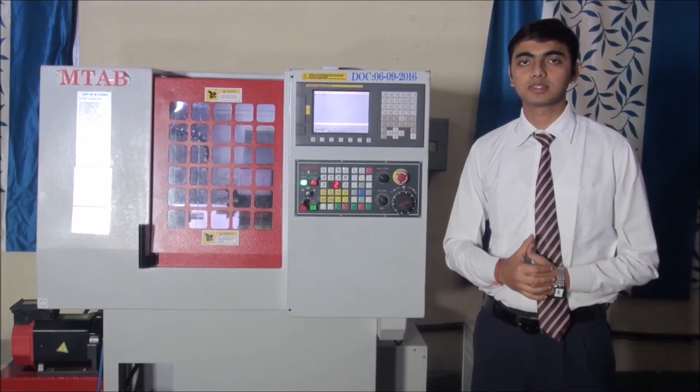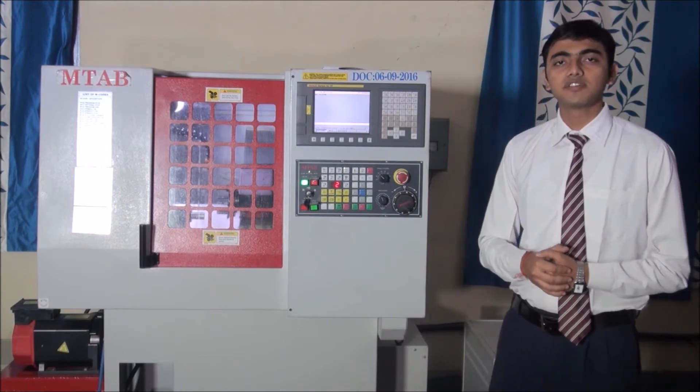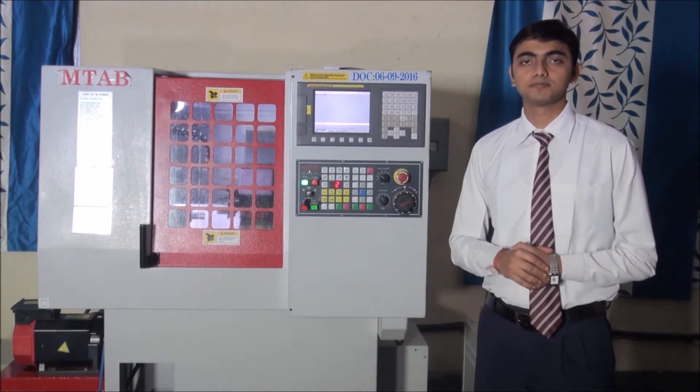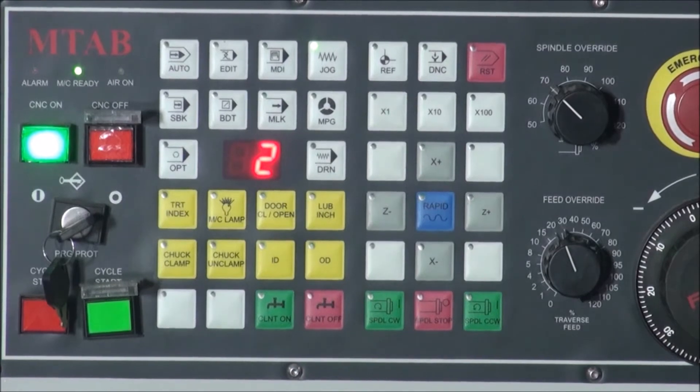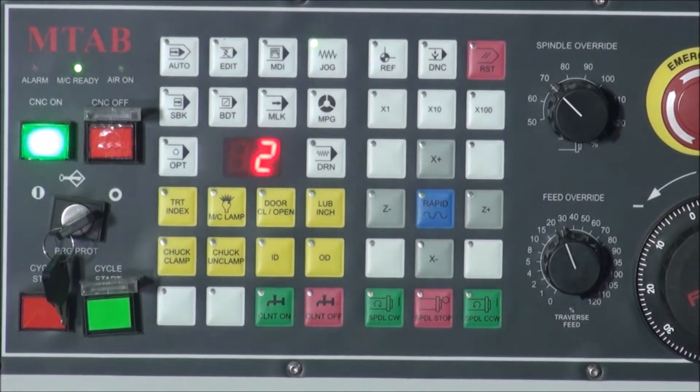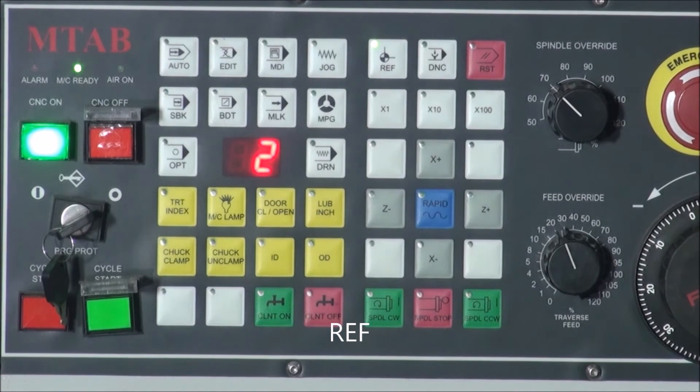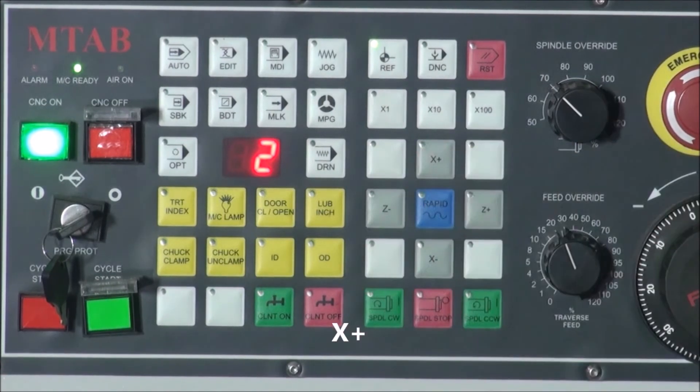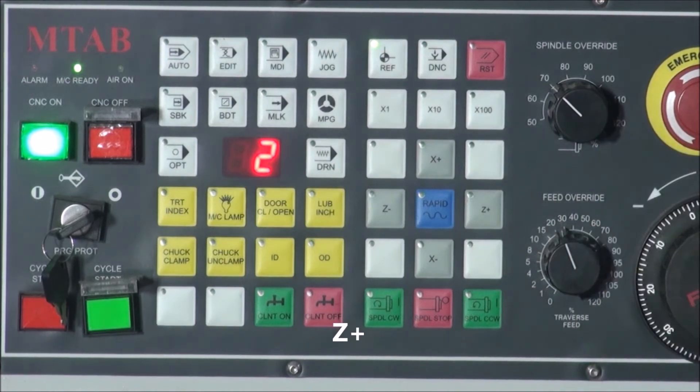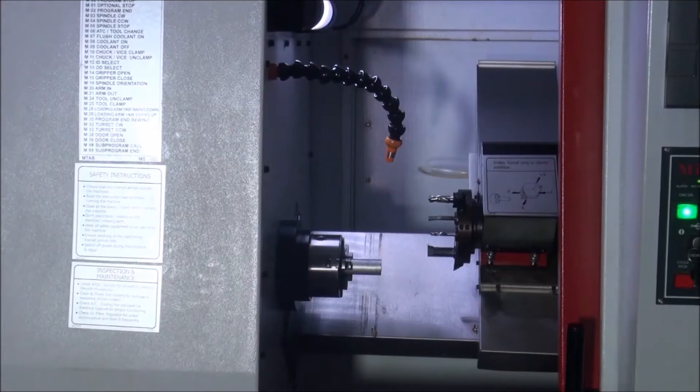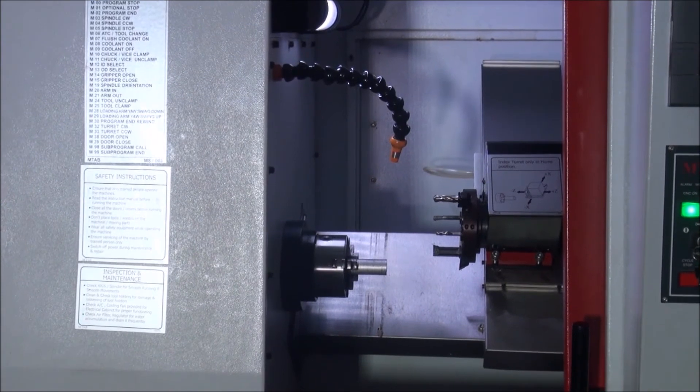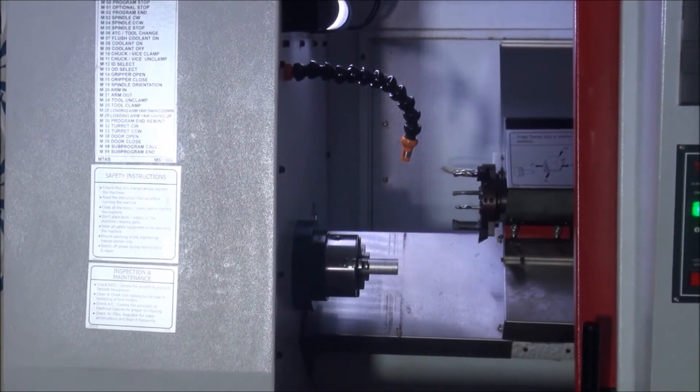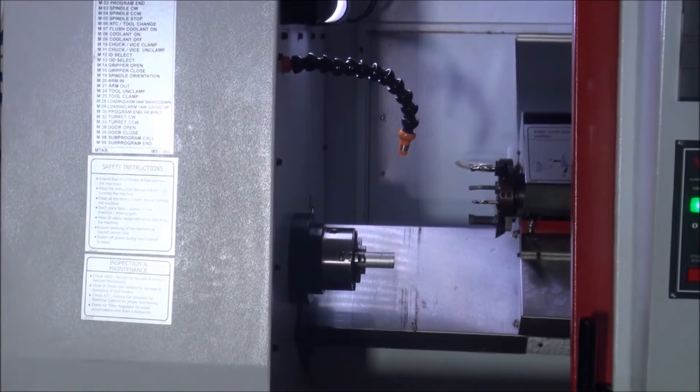Then I will go to the next step, that is referencing. Referencing means sending the tool to its home position. For referencing, press the reference button first. Then x-plus button to reference x-axis and then z-plus button to reference z-axis. Now, as we can see, the tool goes to its home position, that is machine zero zero position.